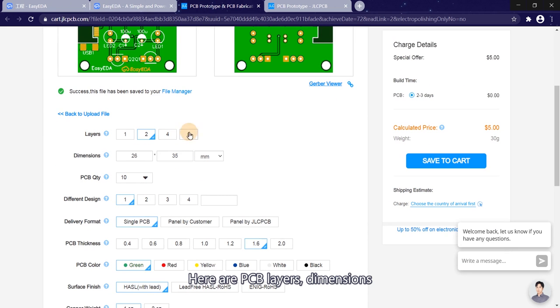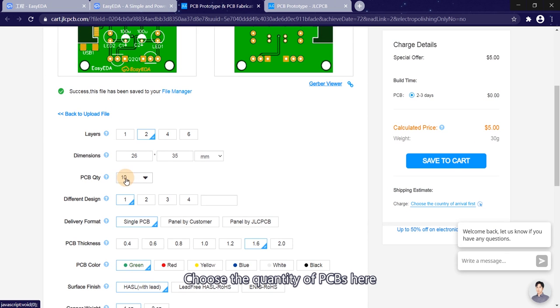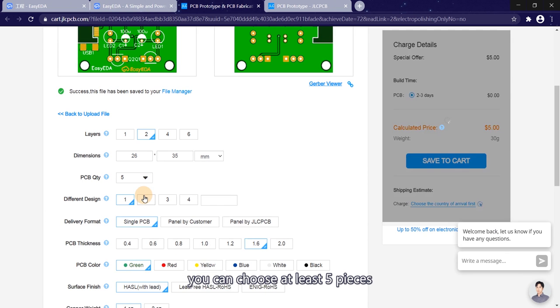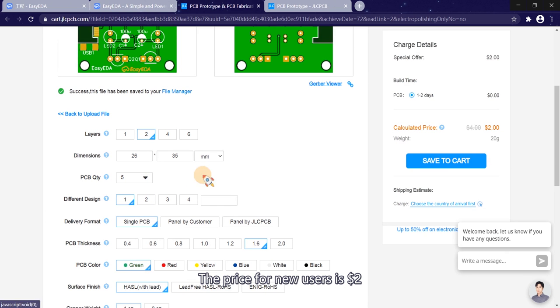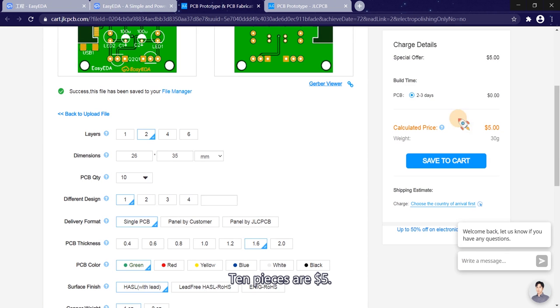Here are PCB layers, dimensions which are filled in automatically. Choose the quantity of PCBs here. You can choose at least 5 pieces. The price of new users is $2. 10 pieces are $5.